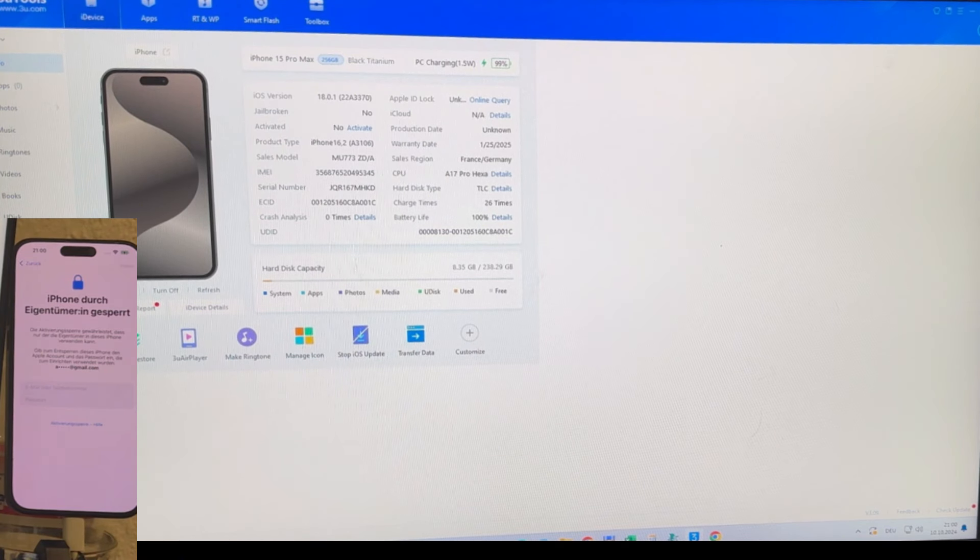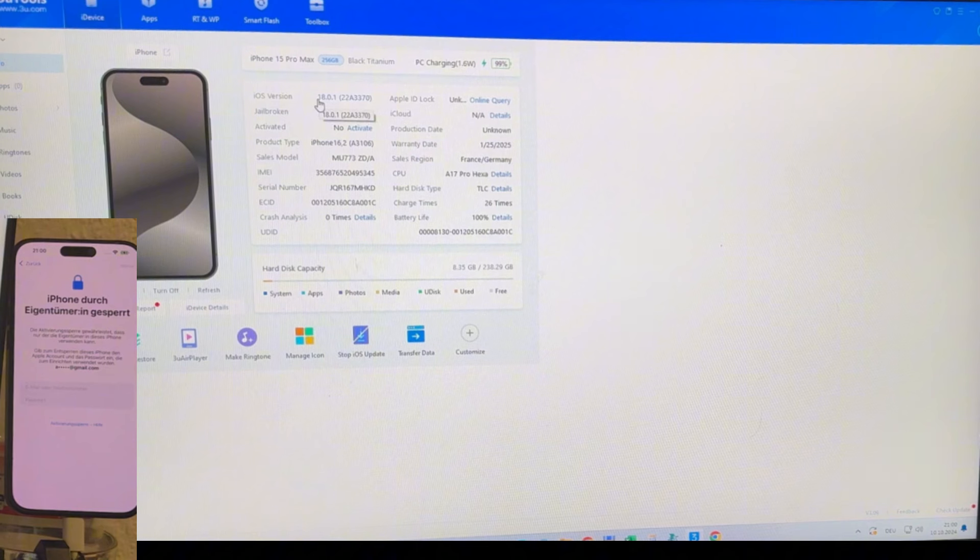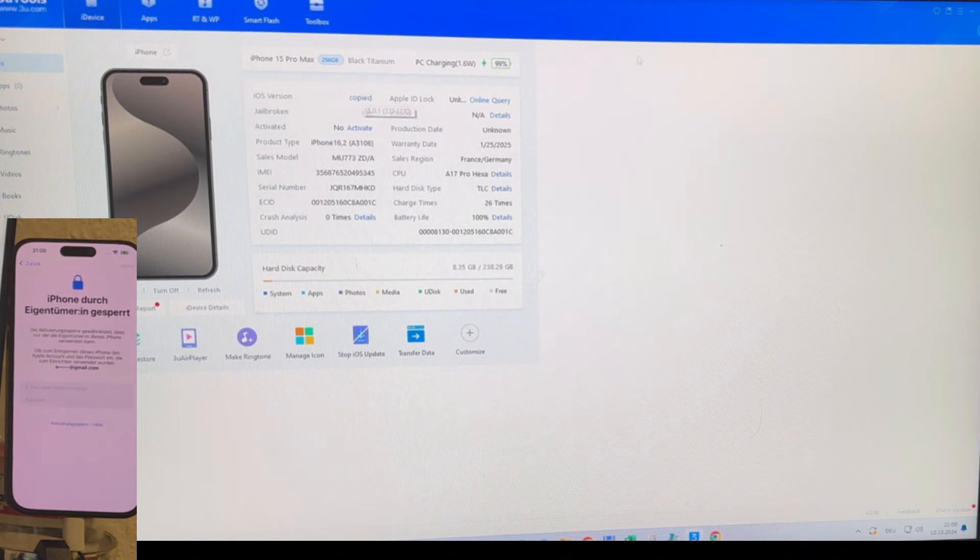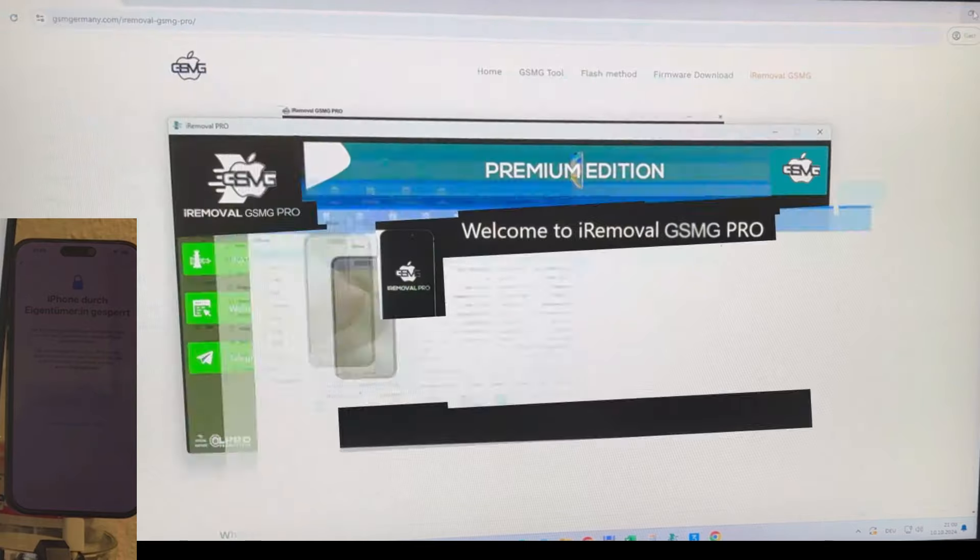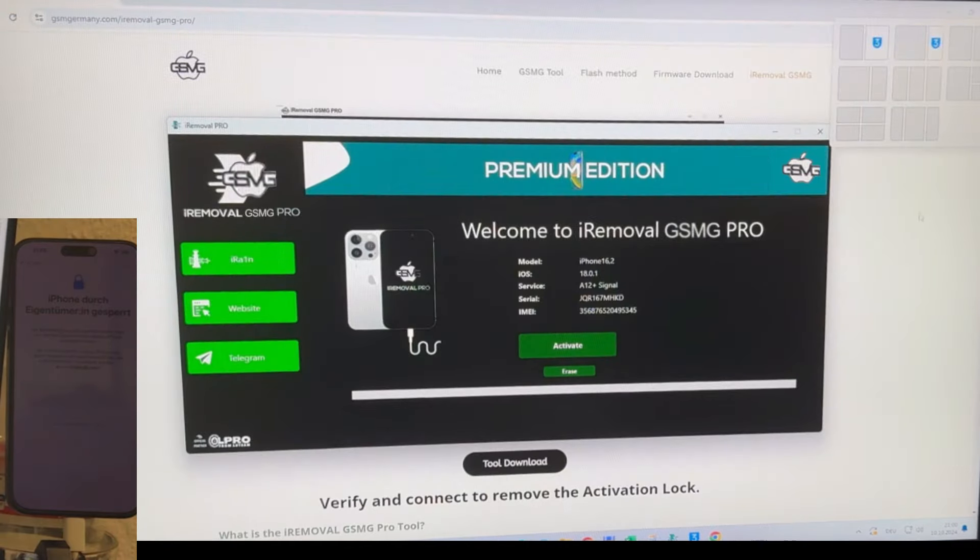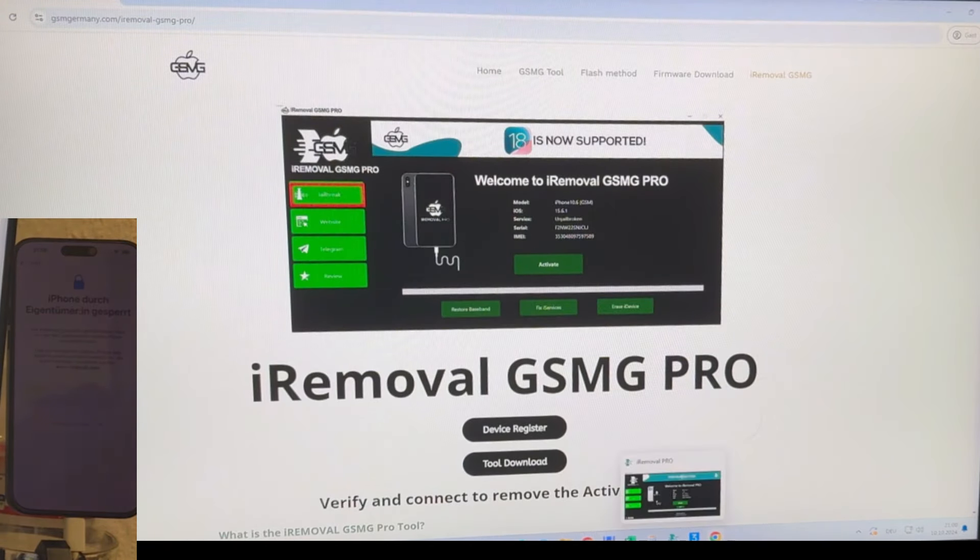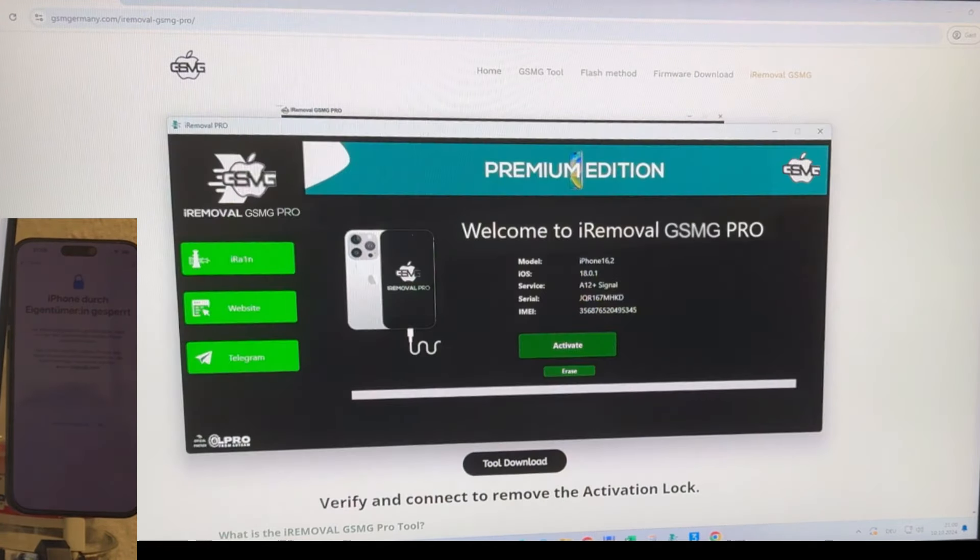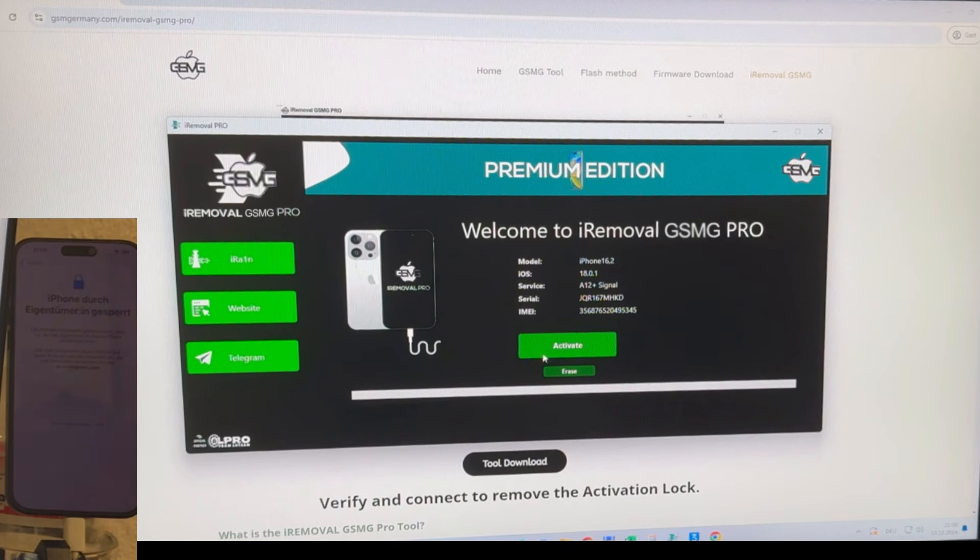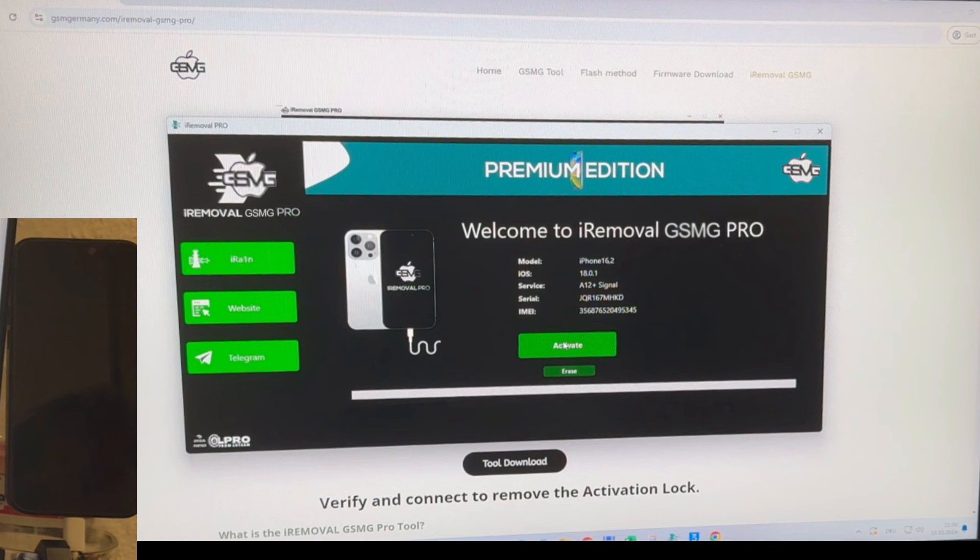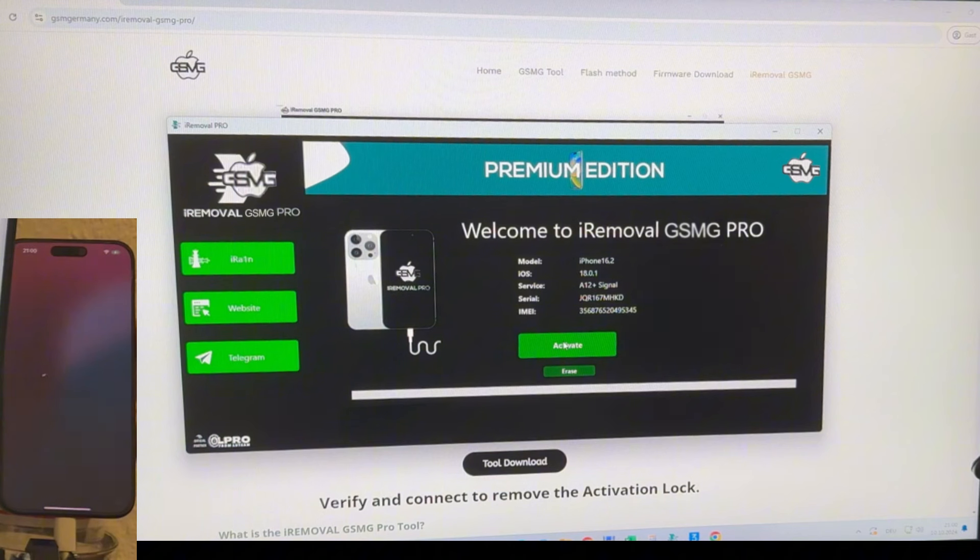Typically the entire process takes no more than a minute. You'll notice the app start to refresh and the device will reboot. During this time, it's important not to disconnect or interact with the iPhone until the process completes.